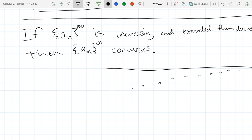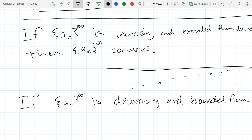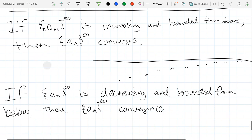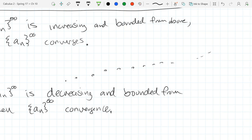Similarly, if a sequence is decreasing and bounded from below, it also converges. The bound is necessary — without it, terms could go as high or as low as they want. Think of a balloon that only rises but there's a ceiling: it can't rise past the ceiling even given infinite time. That's why the bound is important.